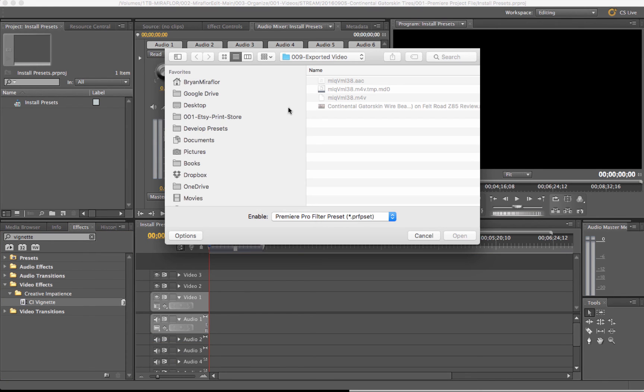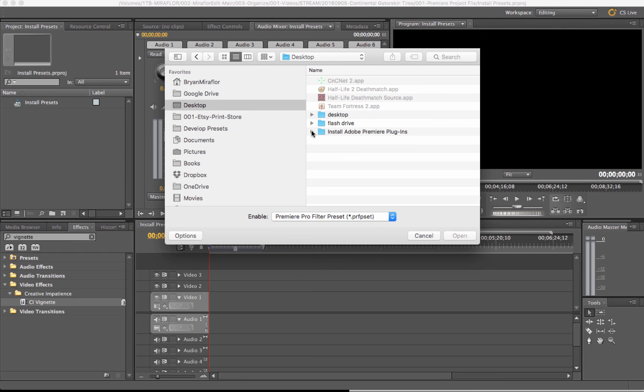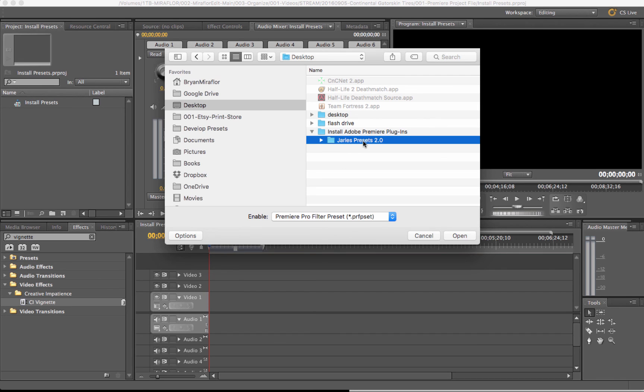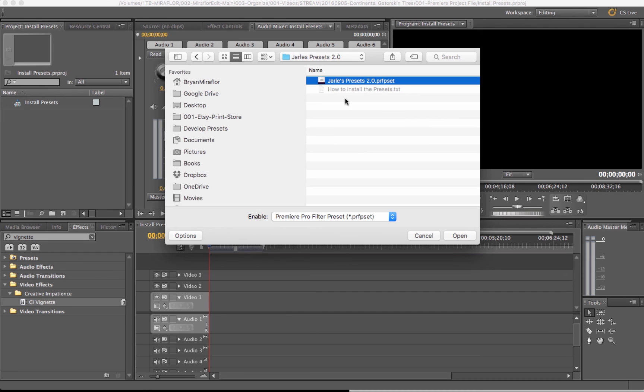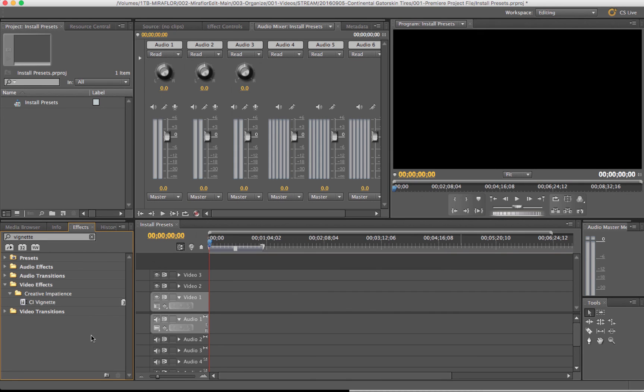When you do that, it's going to ask you where you want to import them from. I have my .prfpset files in a folder called Install Adobe Premiere Plugins on my desktop. I'm going to choose this folder where I have the presets and click Open. Here's the .prfpset file. Click Open again. It's importing.